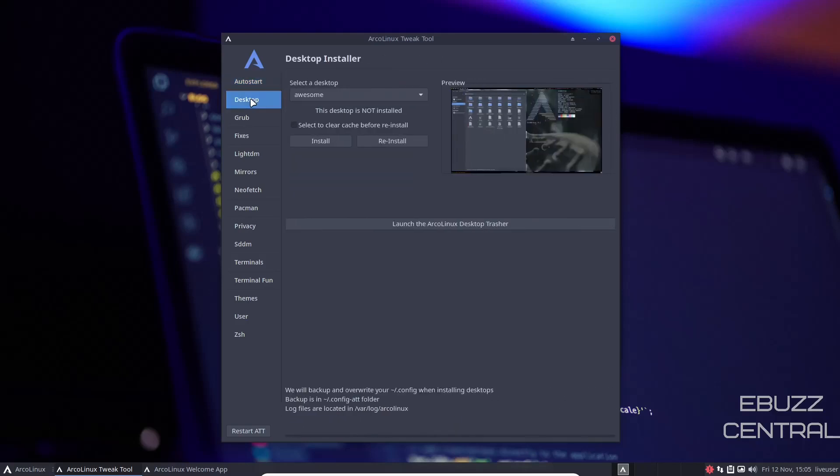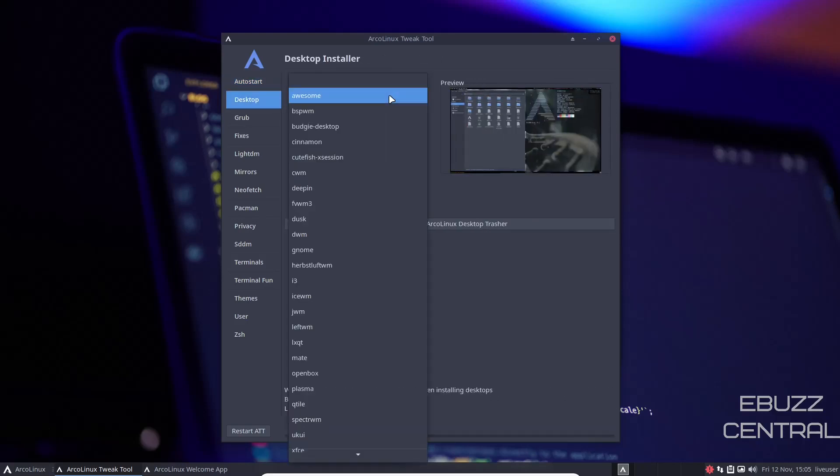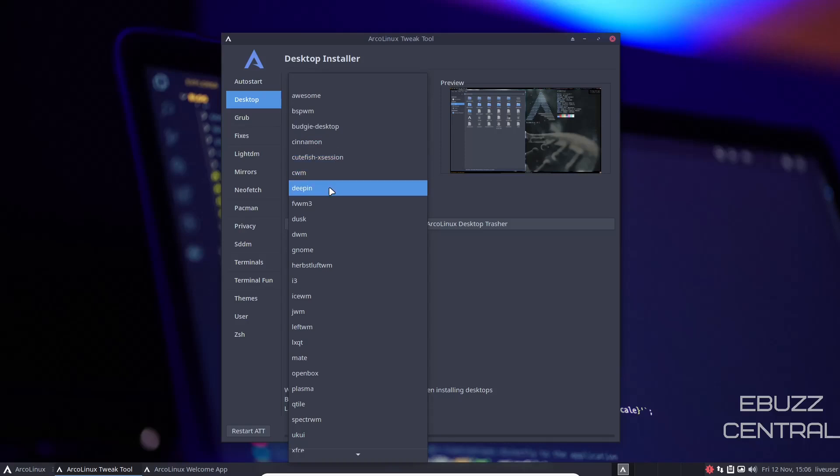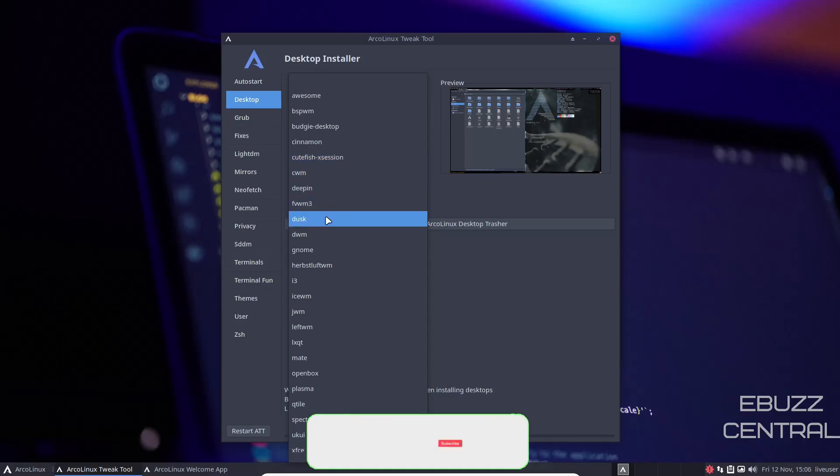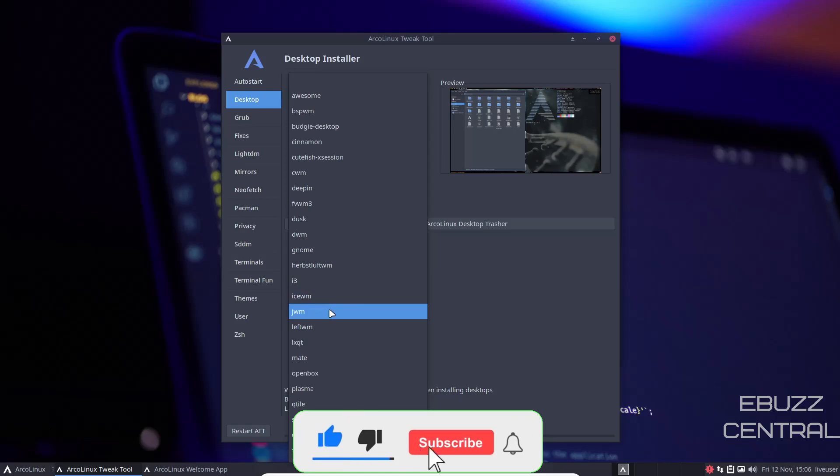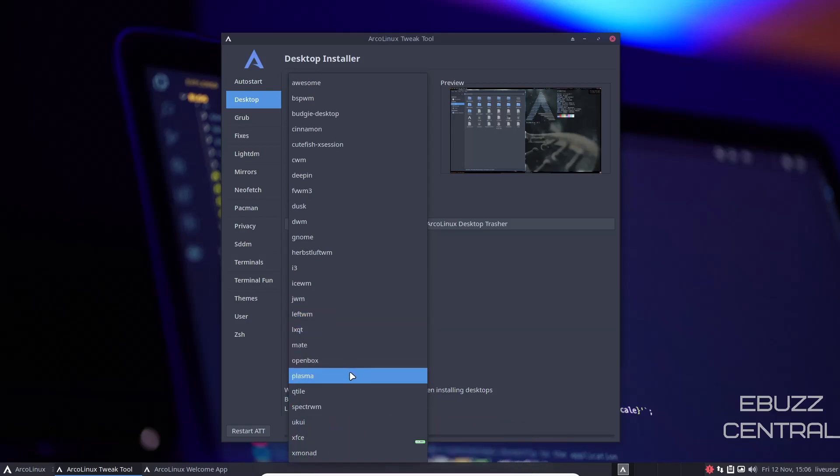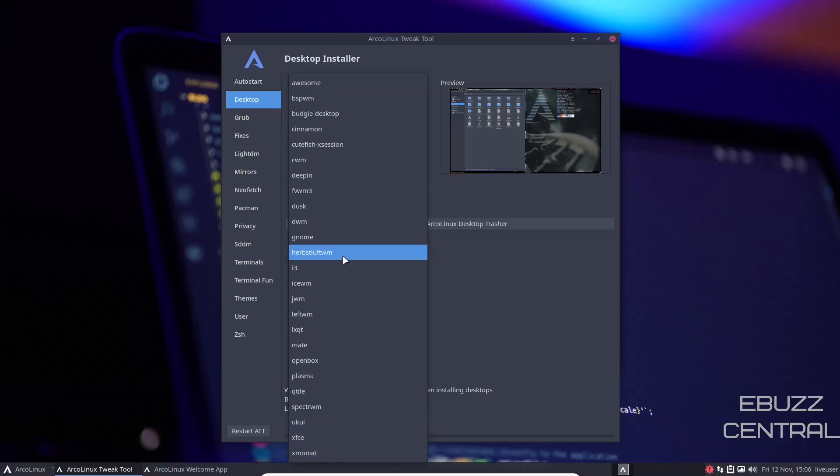On desktop, select the desktop. You can go through here. You've got awesome, bspwm, budgie, cinnamon, cutefish, cwm, deepin, dusk, dwm, gnome, i3, ice window manager, jwm, mate, openbox, plasma, spectrum, xfce, xmonad. You've got desktop installer right here. If you want a new desktop, you come over here and select it. Once it's done, you click install.